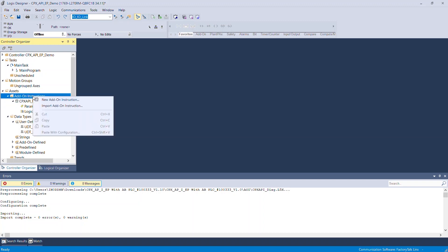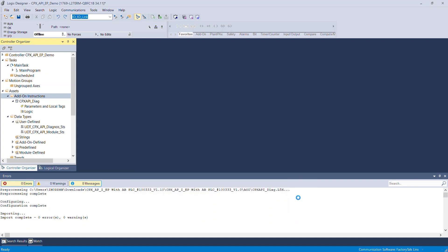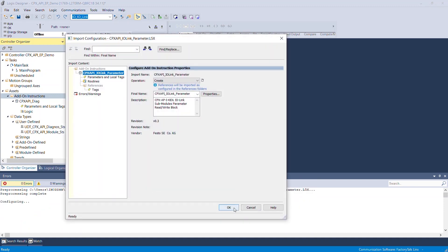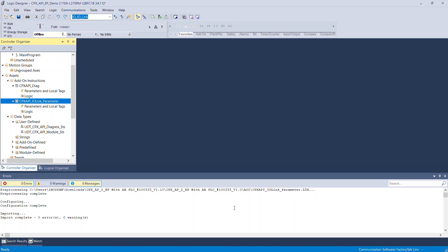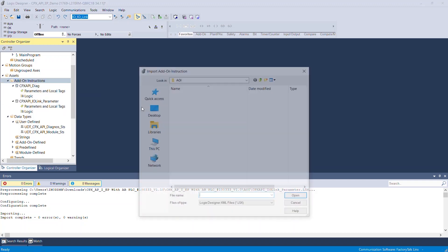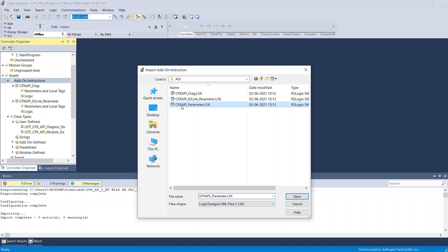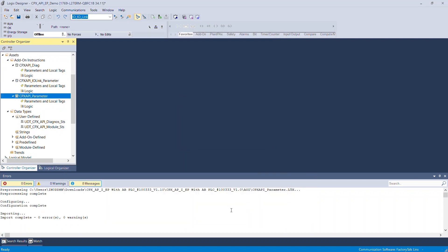Continue this way with the CPX API Link Parameter AOI, and repeat it with the CPX API Parameter AOI. Now all imported AOIs can be found in the Add-On Instruction folder.